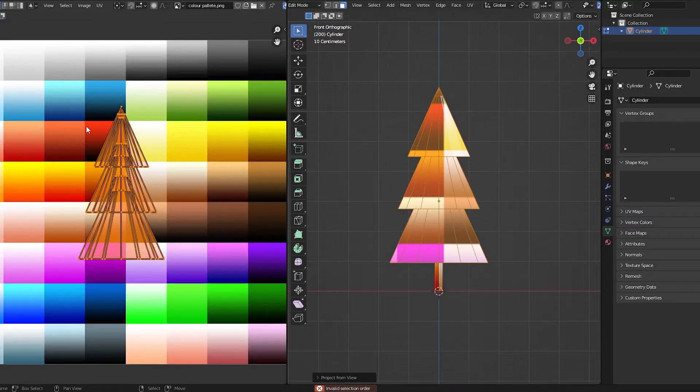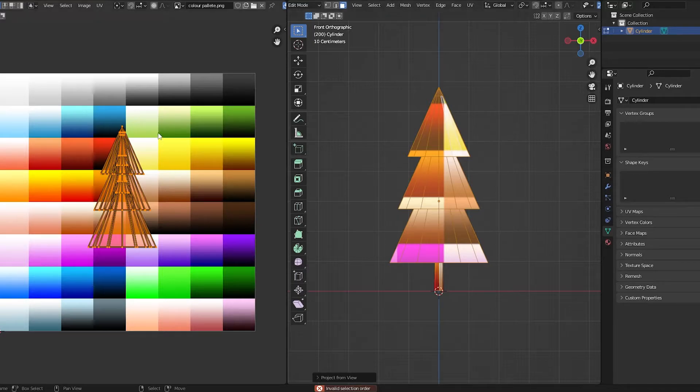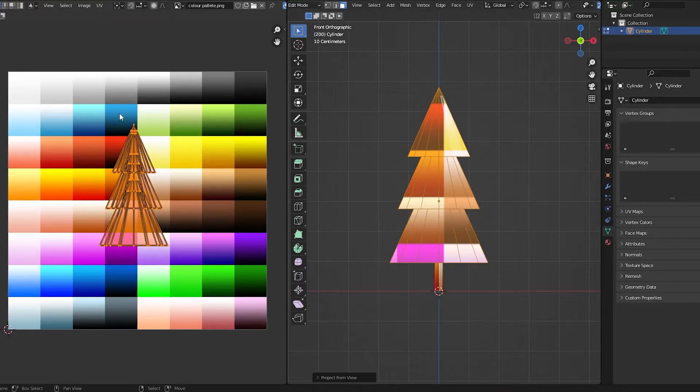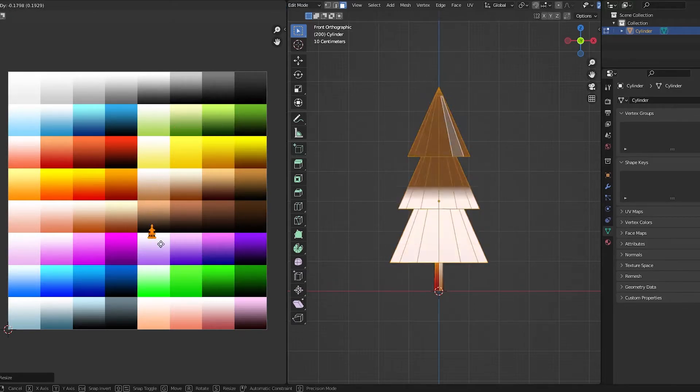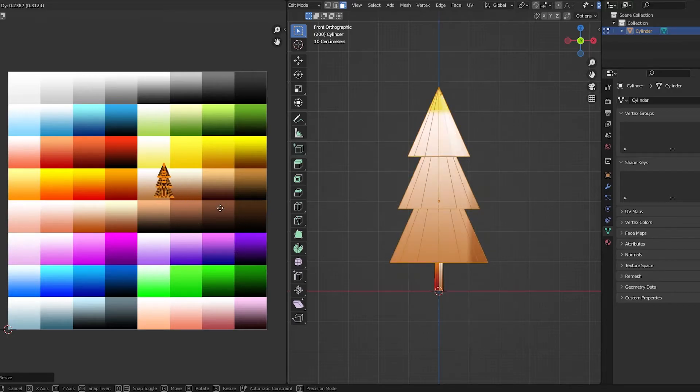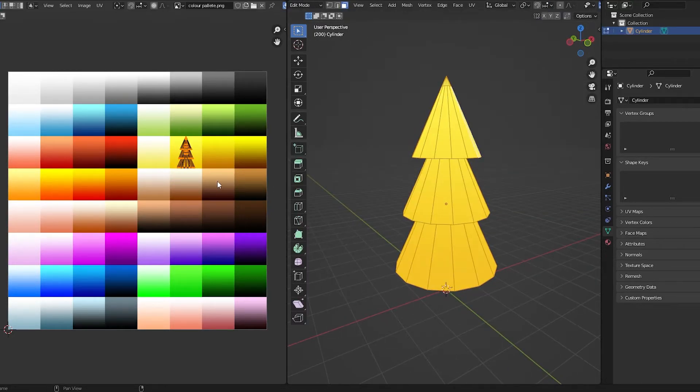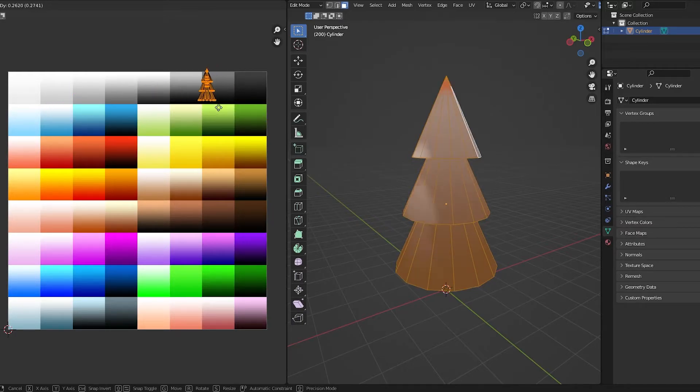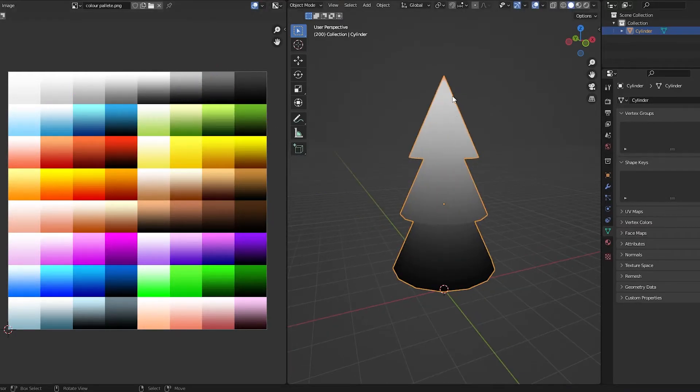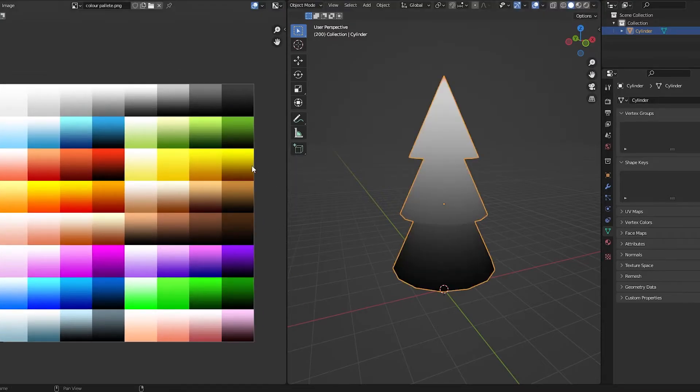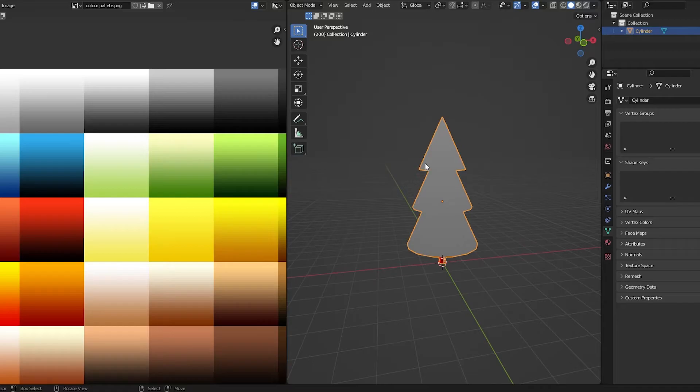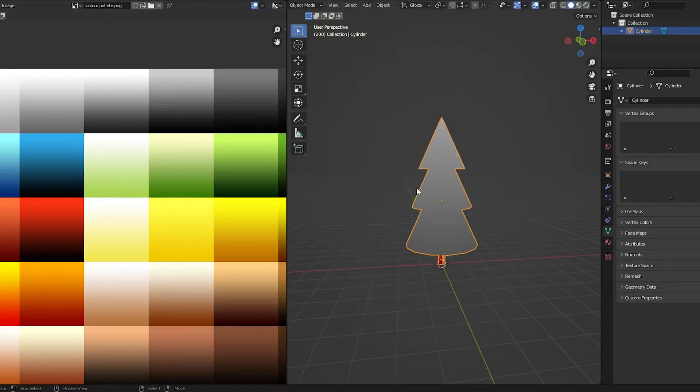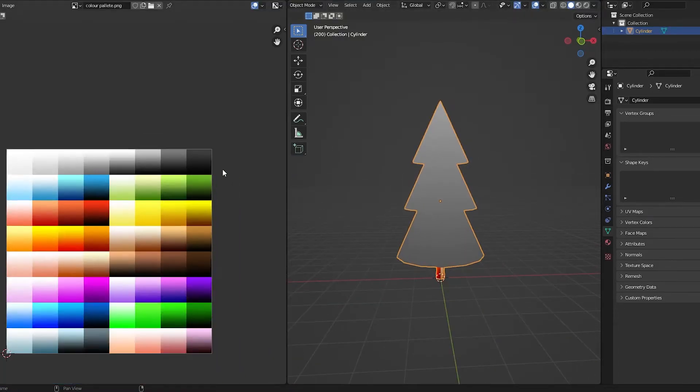I'm going to go into side view, pressing 1 on my number pad. And then press U, and then project from view. This, as you can see now, projects the model onto the UV layout thing. And you can just select these, press S to scale, and then move to the green you want, unless you want like a pink tree. As you can see here, the bigger the UV shells, the harsher the gradients. You can see how it's really light at the top, really dark at the bottom. If you want that to be less of a gradient, just press S and make it smaller.